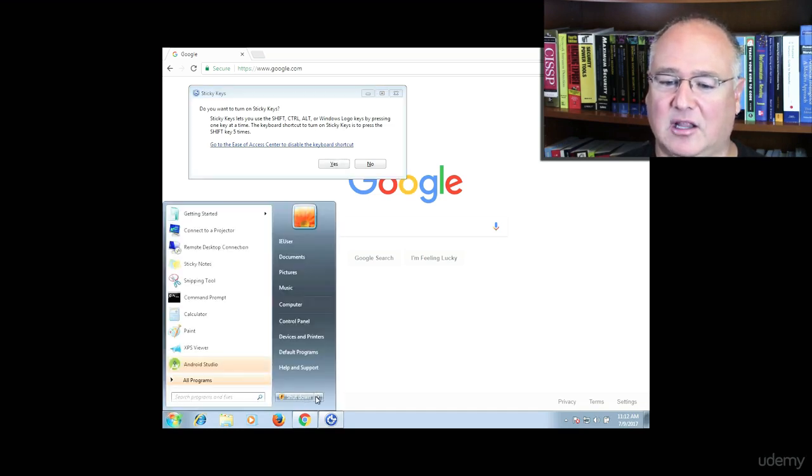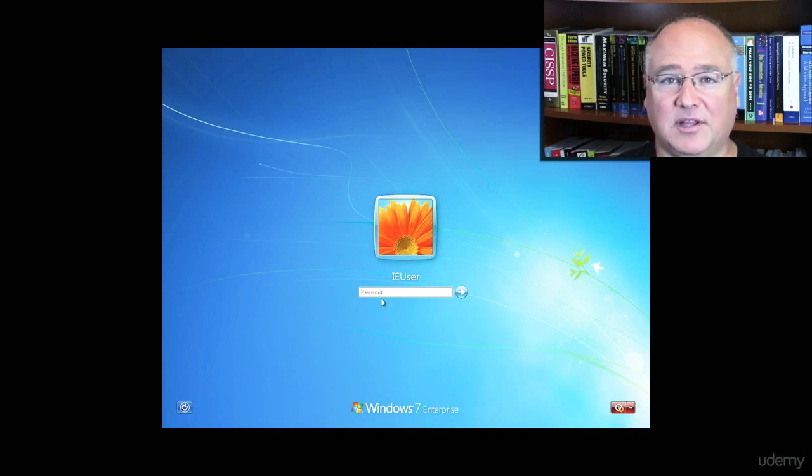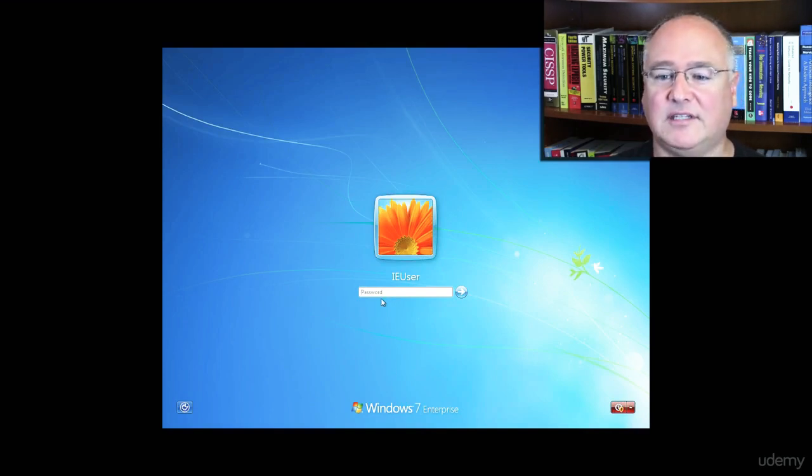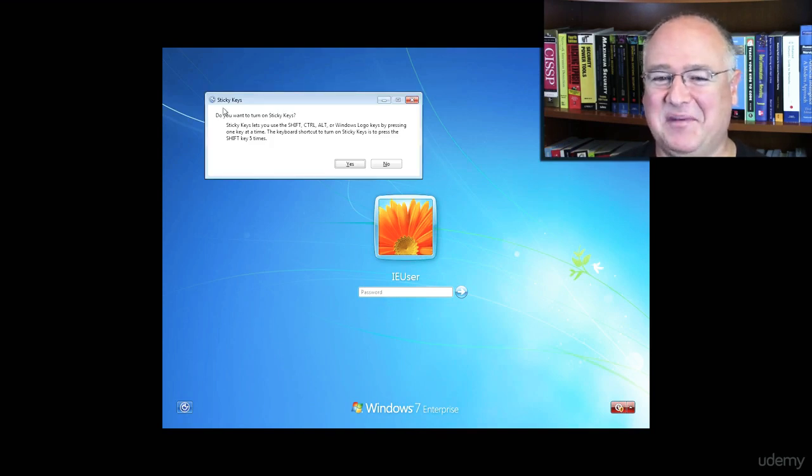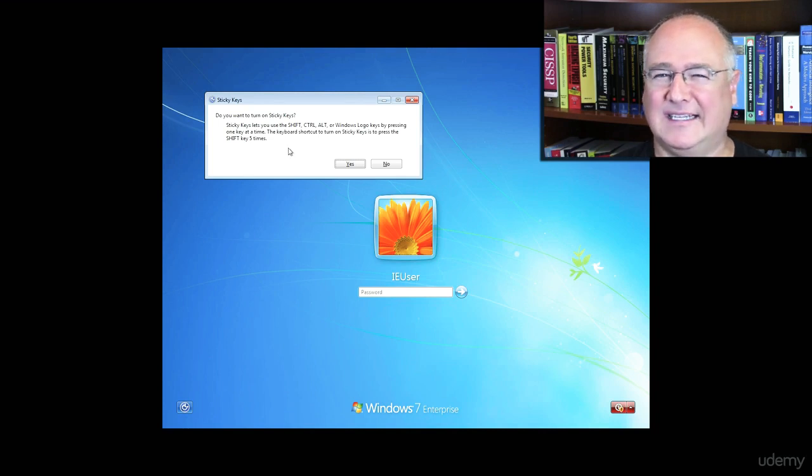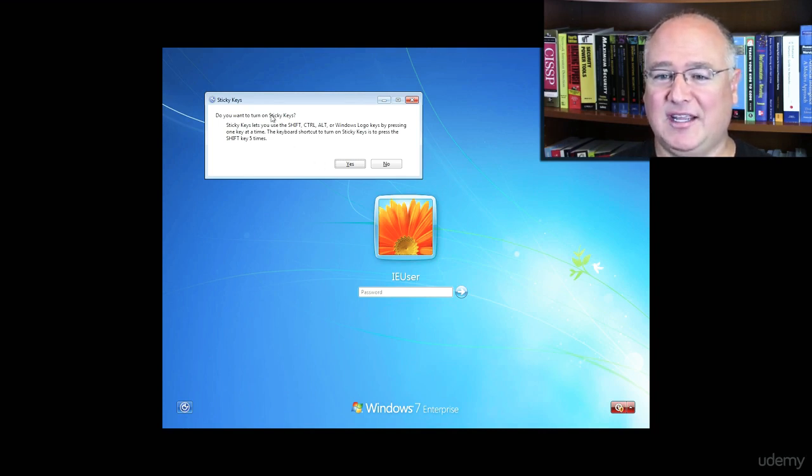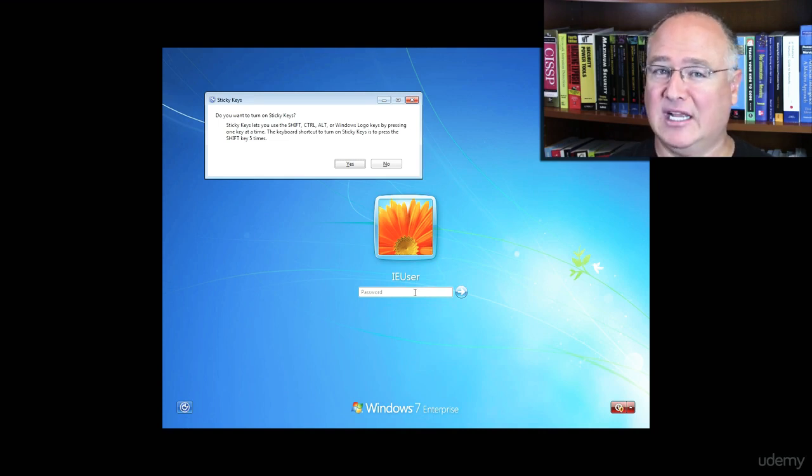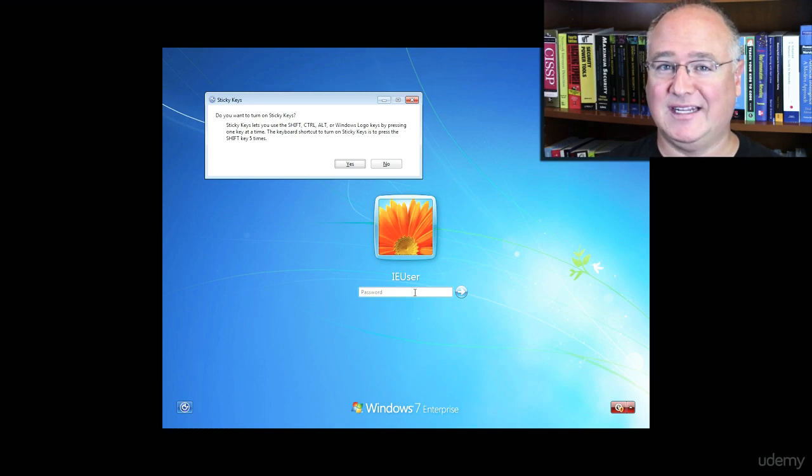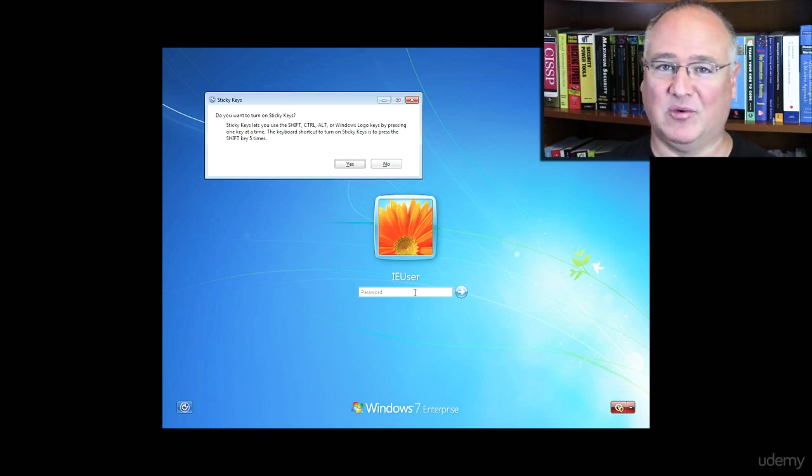So if I log out and come to the login screen, I can hold down the shift key five times from here. And this is the key that makes the sticky keys attack so powerful is that we can cause a window, cause a program to run before we've even logged into the computer. So if you have an old desktop computer, an old laptop computer that's running Windows that you need to get into, but you don't remember the password, here's how we're going to do it.